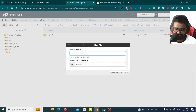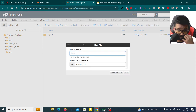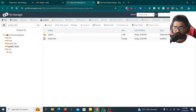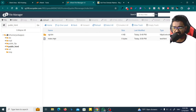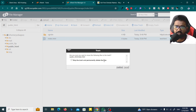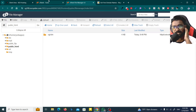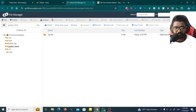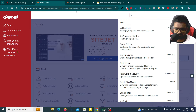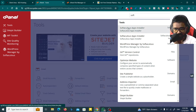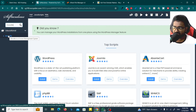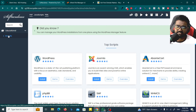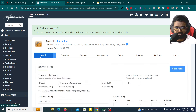If you type it in the file, you need to upload the file. I will show you how to install Moodle. I will click on cPanel and search for Moodle. I will click on Moodle and then install it.